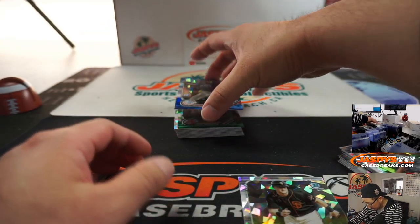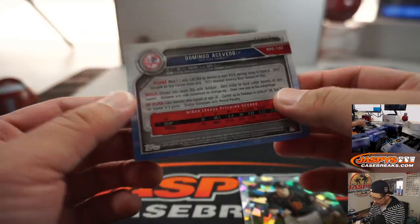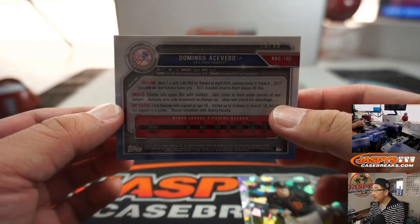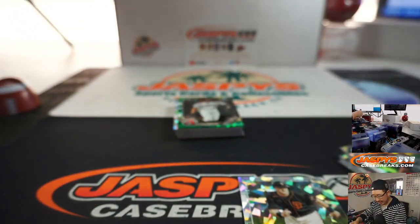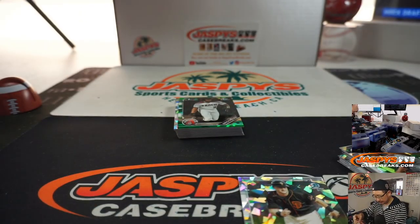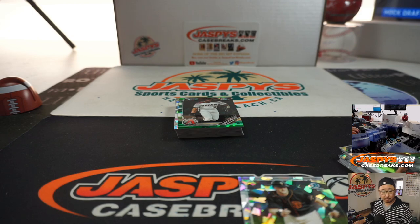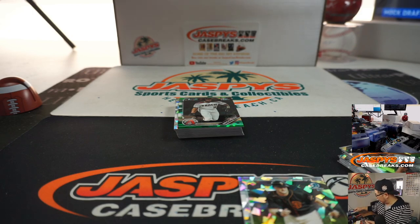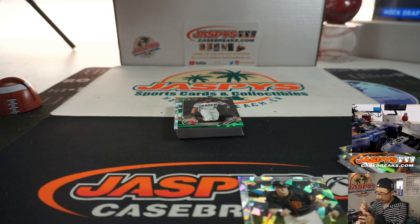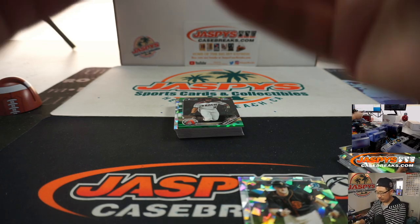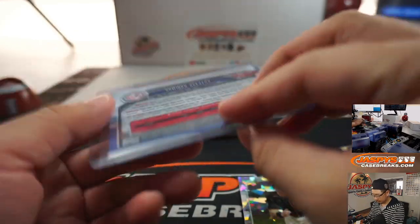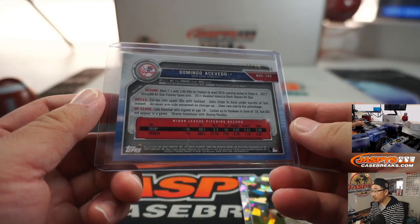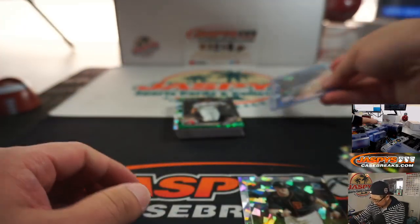Nice Joey Bart right there too. And we got Domingo Acevedo. 55 out of 99. That goes to Jonathan. Jonathan. Nice.